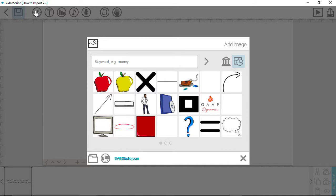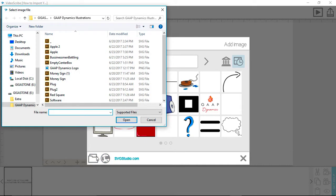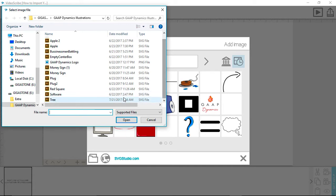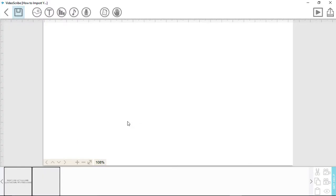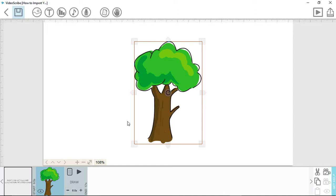Next, click on the folder icon in the bottom left corner. From here, you can navigate to your saved SVG image or images for your project. Once you open an image, it is saved with your other previous images used.